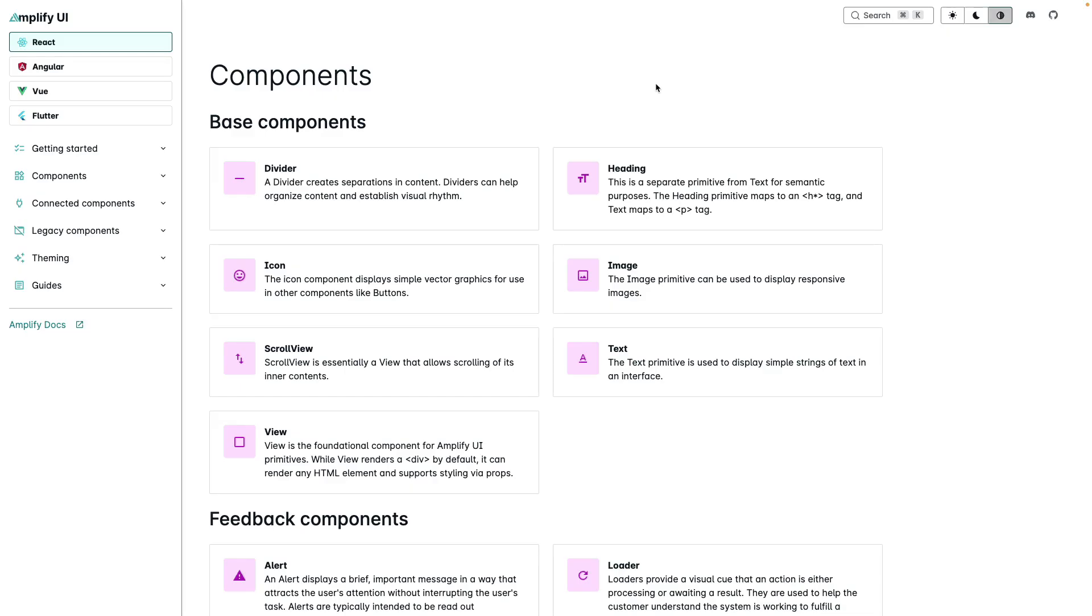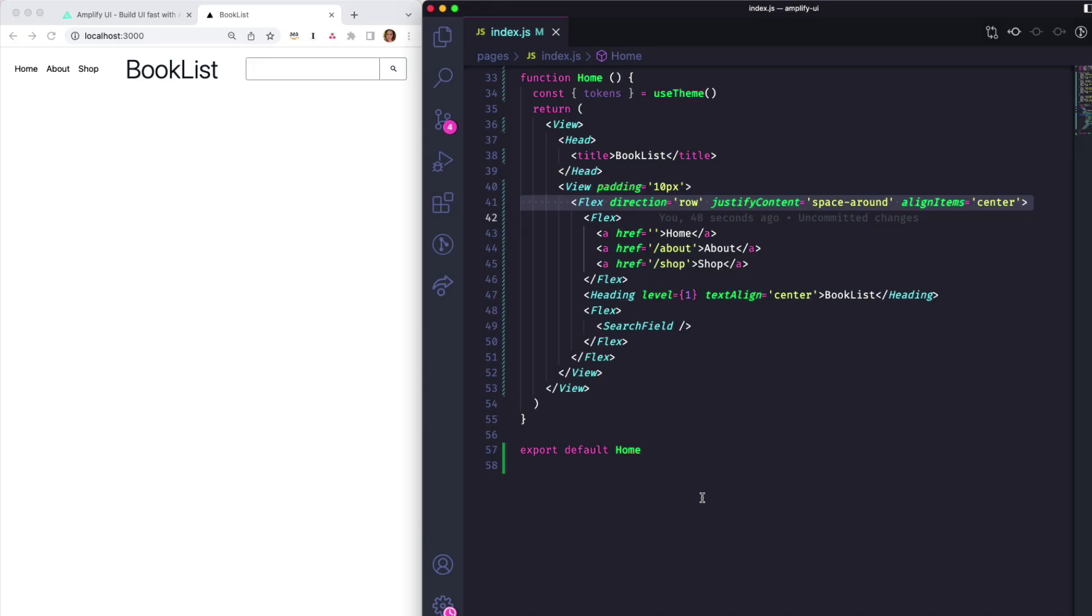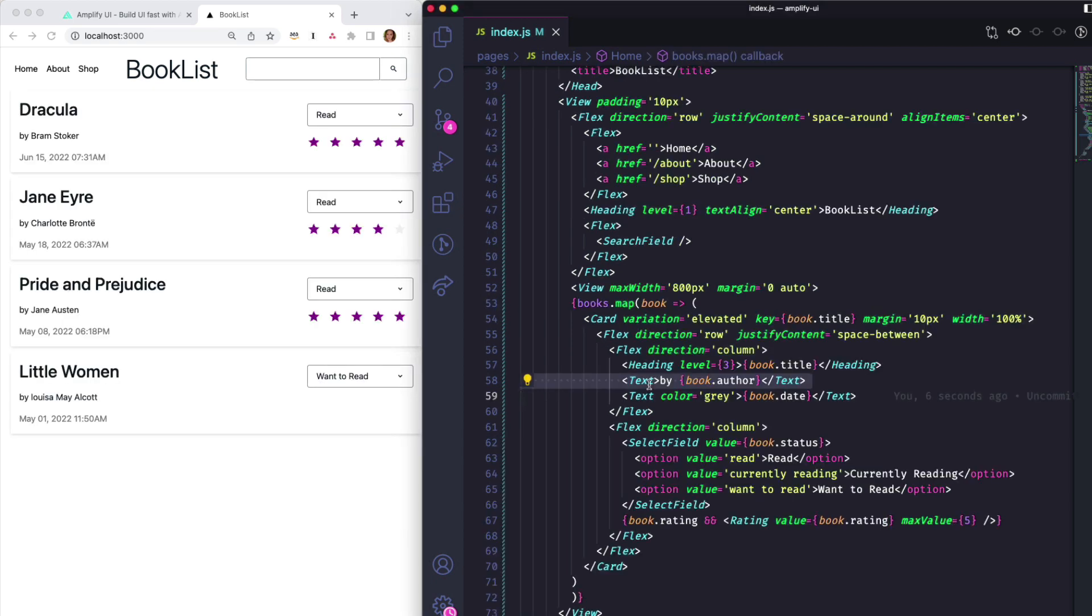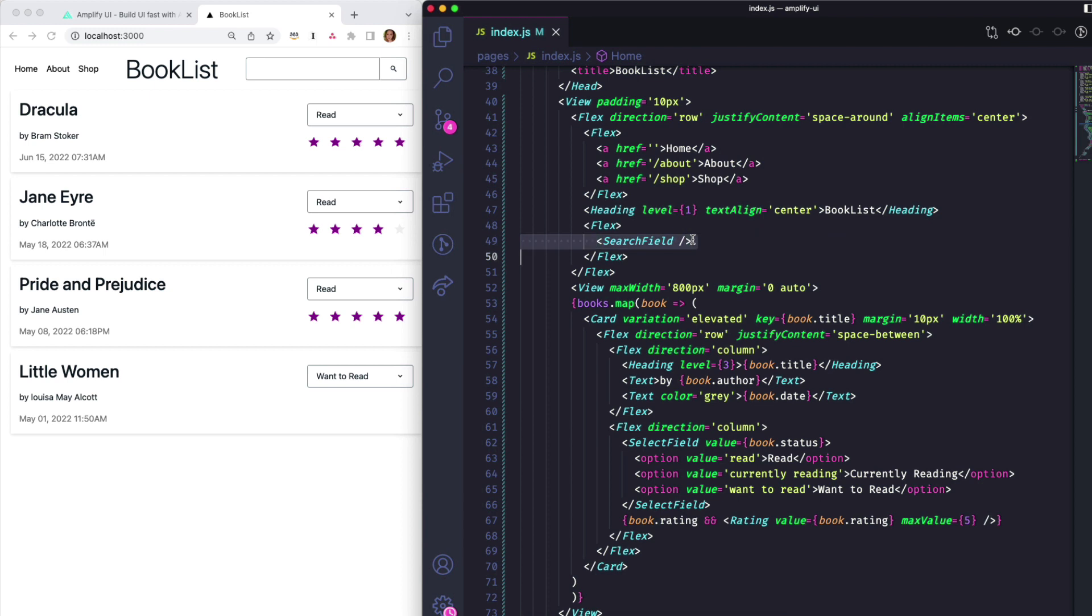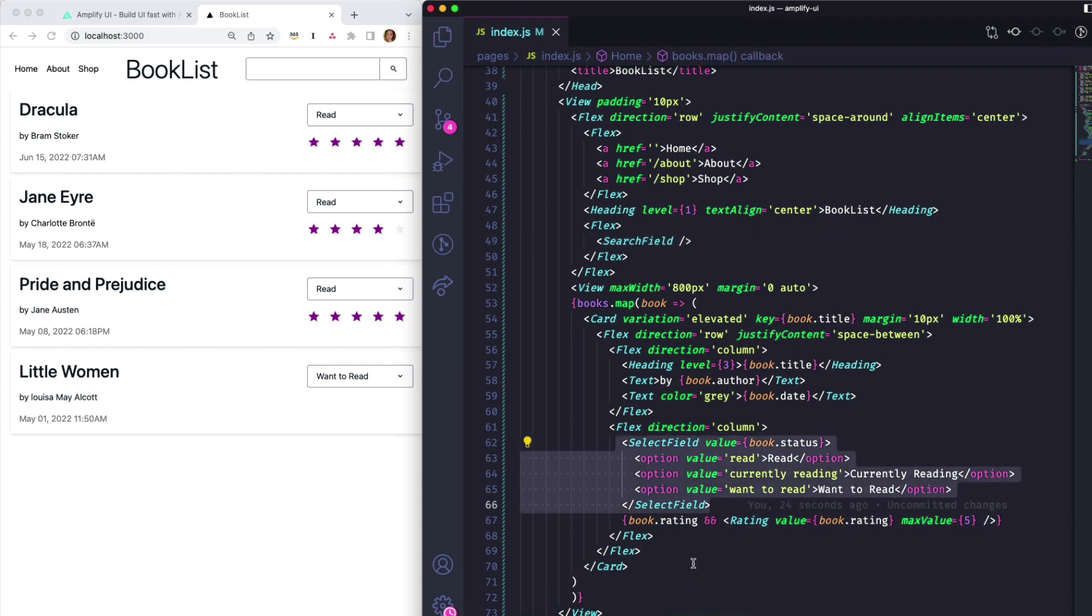There are over 40 user interface components that you can use within your application. For example, view and flex components for layout, headings, and text components. There are also more complex components like search fields, star rating components, and select fields.